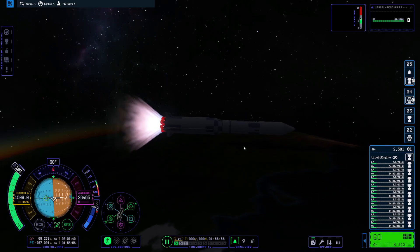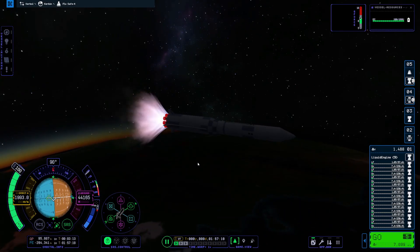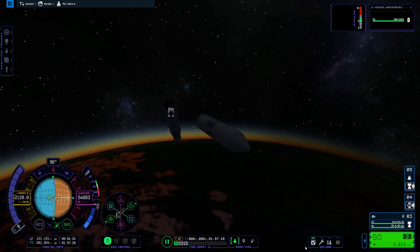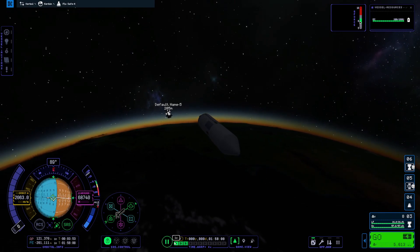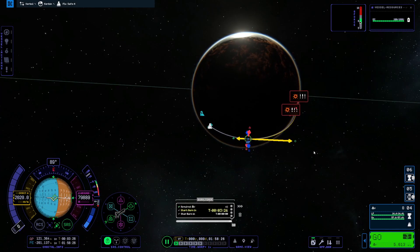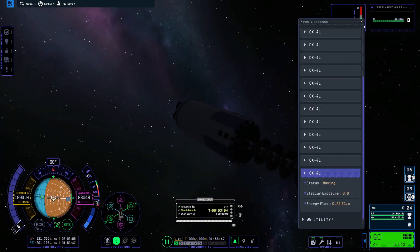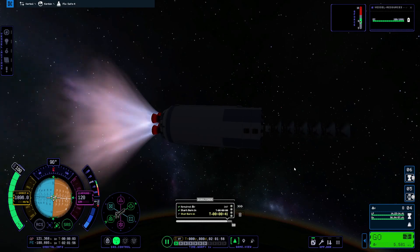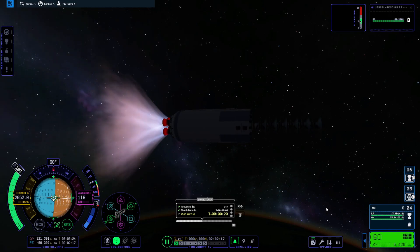I wanted to see how well you could do this in KSP2, so I built a rocket with a high thrust-to-weight ratio and had a whole bunch of satellites set up on the inside. This is where I noticed my first problem — there's no truss structure in the fairings anymore, so I couldn't separate them up. I just stacked them on top of each other, thinking that would be fine.